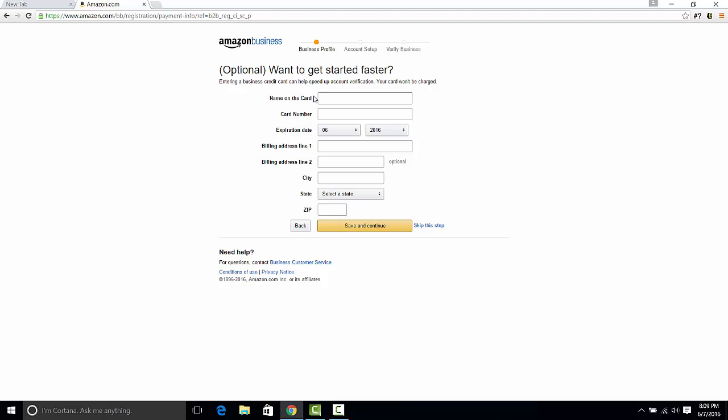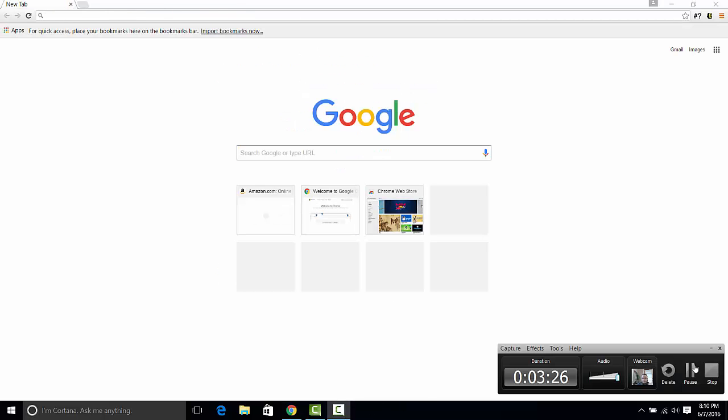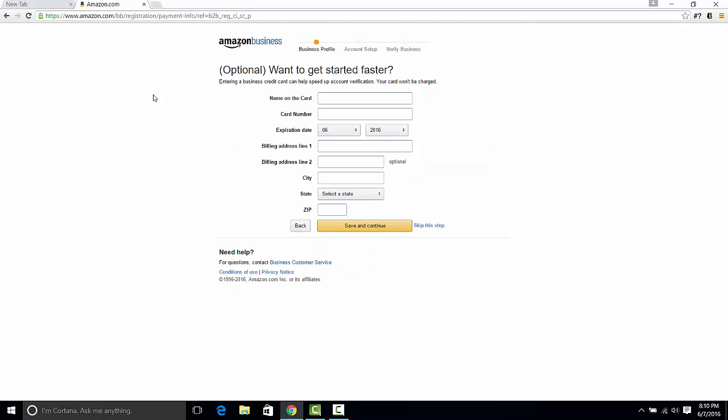Now I'm not going to put my credit card in at this point, but if you just hit save and continue, they'll ask you for a little bit more information. Again, this isn't anything special or any different than any other website you're going to sign up for. Once you do this, it's going to say that they need to verify your account. That can take about 72 hours. For me it was about a day and then I got the email from them.